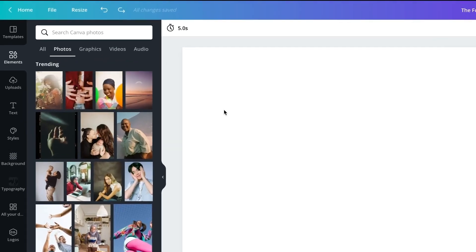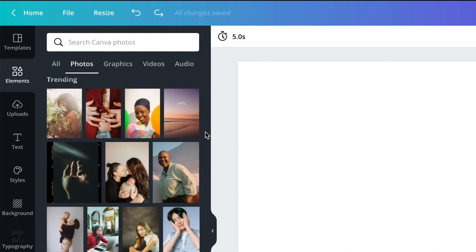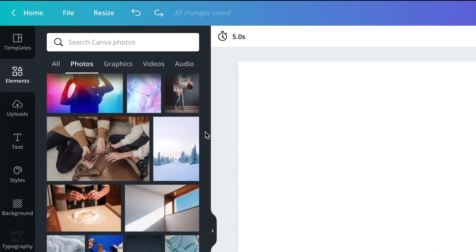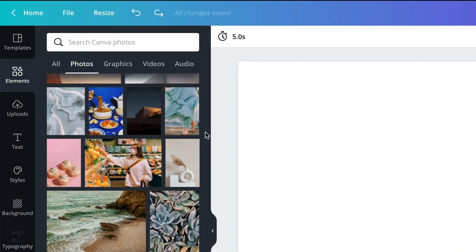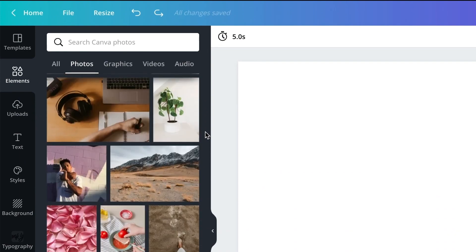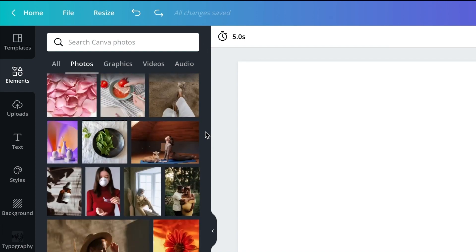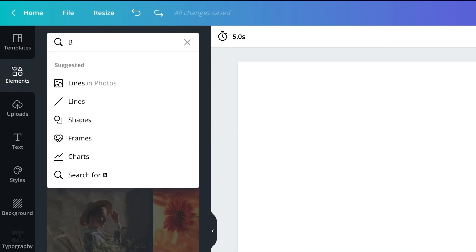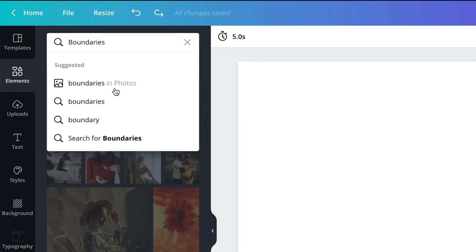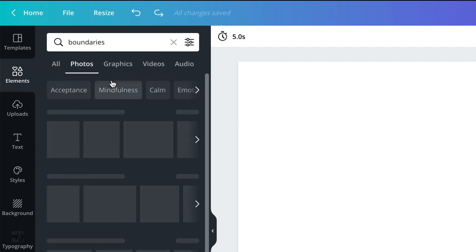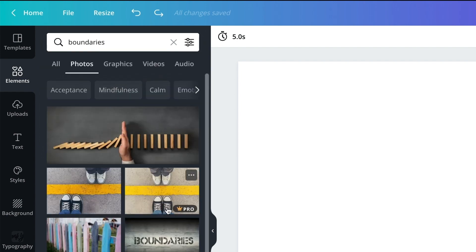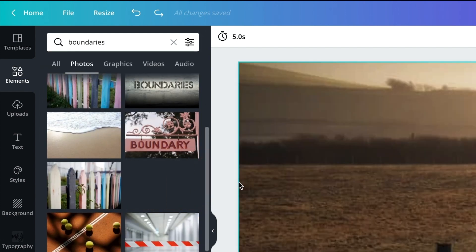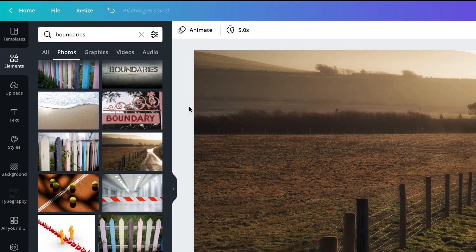One of the most delightful parts of this process is using Canva's stock photography search engine. In all the presentations I've made, I have never been disappointed by the selection of photos. I type in a word like 'boundaries' and I find all these great photos. I select one and put it in Canva to use it as the background.